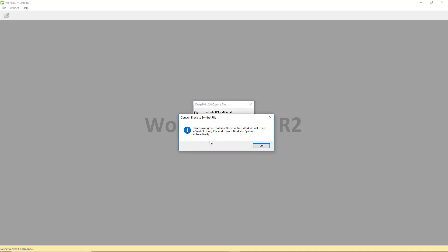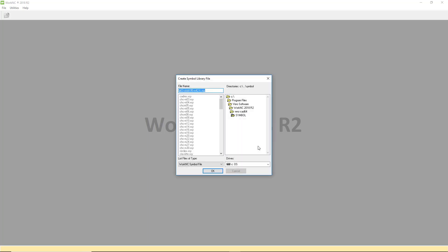DXF files also contain blocks. Work NC converts those blocks to symbols. On the Connect Block to Symbol File menu, just click OK. Click OK on the Create Symbol Library file. You might get a warning that the symbol already exists. That's fine. Just click OK.